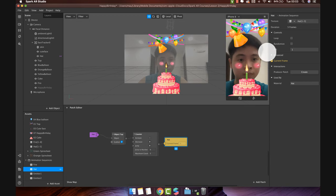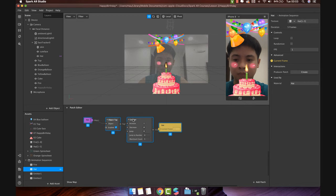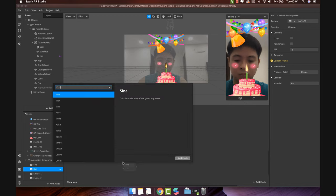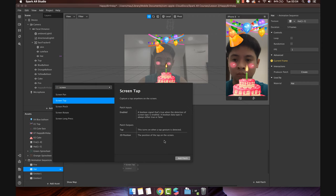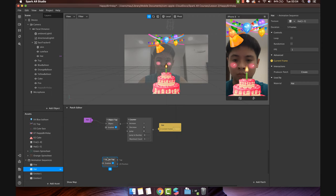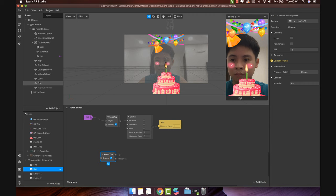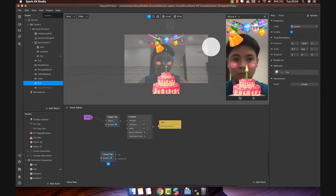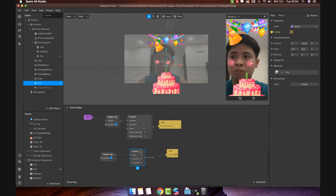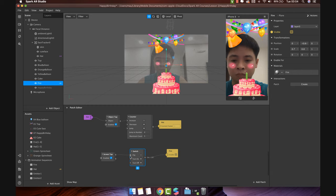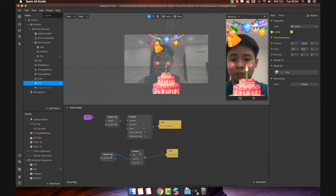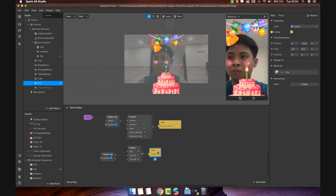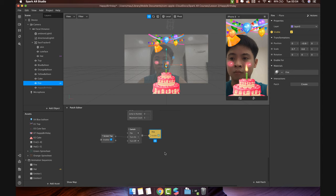Now we will use the screen tap to turn on the fire when the user clicks on the screen. It is also used so that users can try again after completion. Add the screen tap patch. Next, add interaction when user blows the candle.